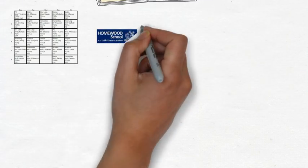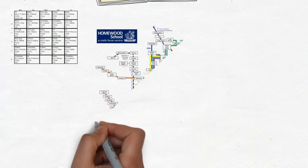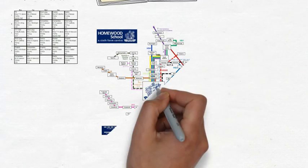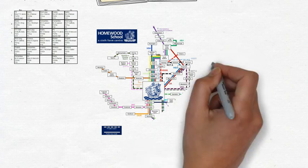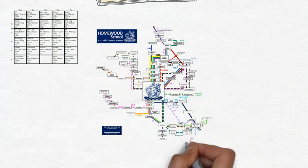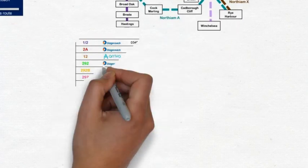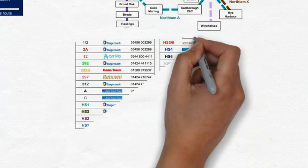This map shows the different routes to Homeward. The whole line shows the route of public buses and private buses as shown by the broken lines. You can see the bus company responsible for that route and the contact number below.